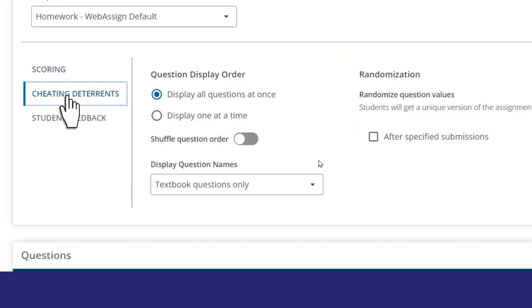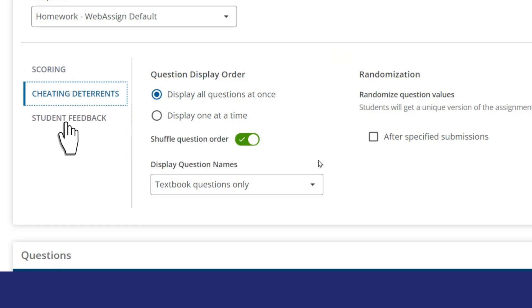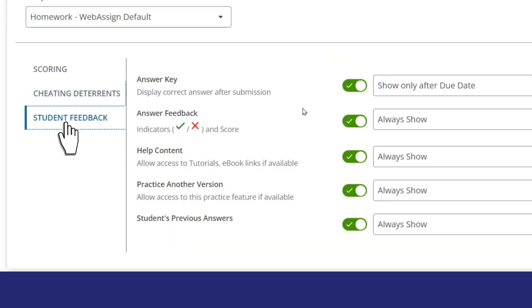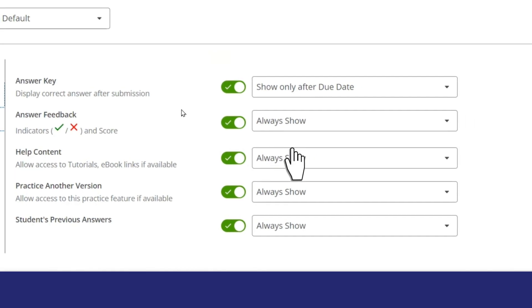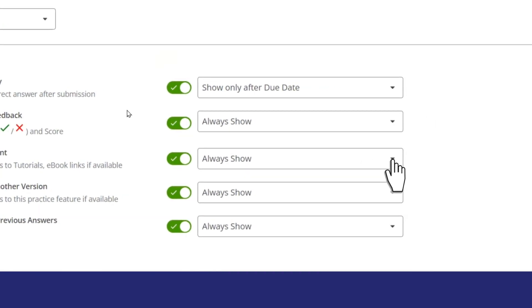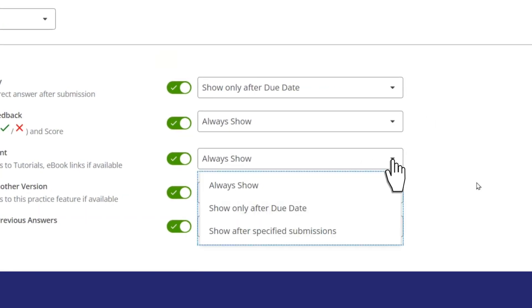Cheating deterrence offers settings that help you cut down on cheating before it even happens. Lastly, in student feedback, you can now easily control what feedback and help students can access, including help tools like Read-its, Watch-its, and Master-its.